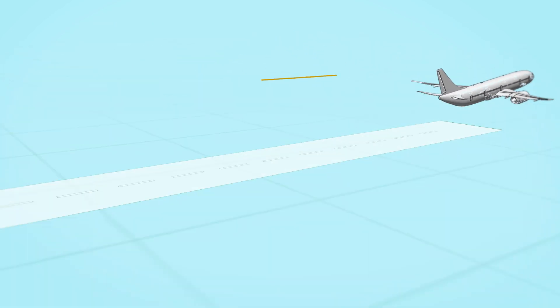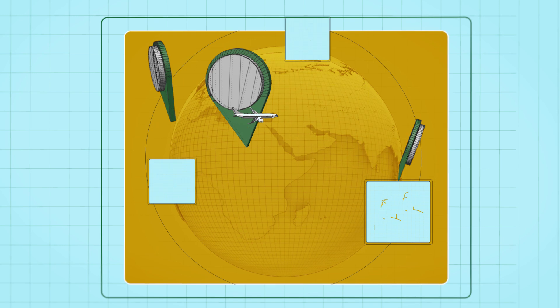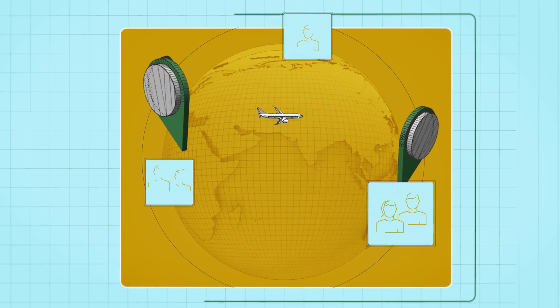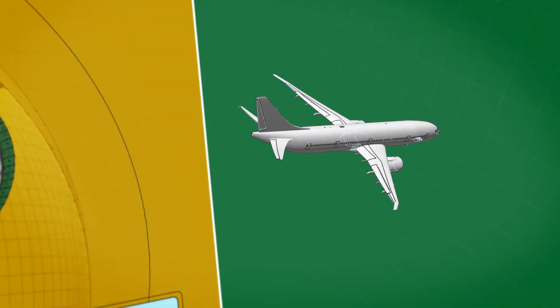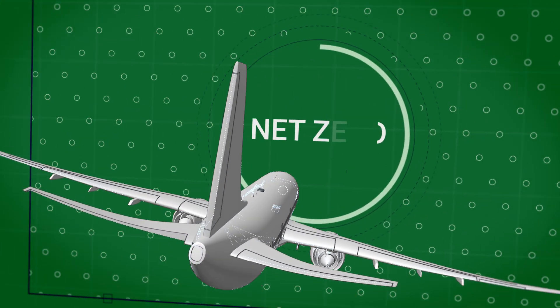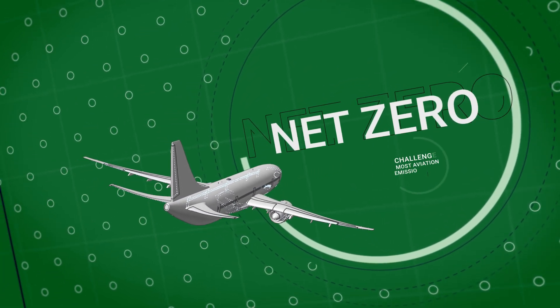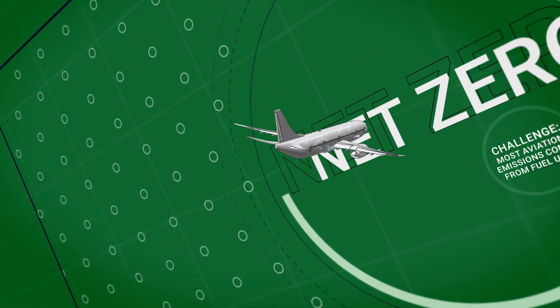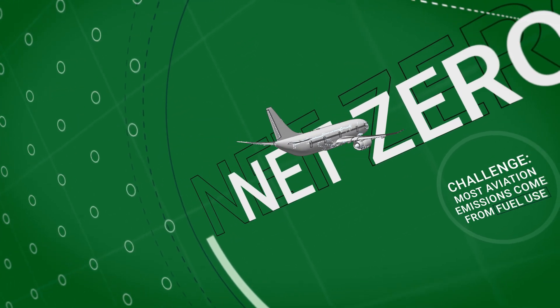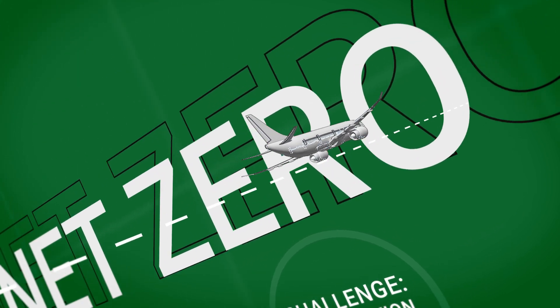As climate action takes off, our need to decarbonise intensifies. The aviation industry has committed to a long-term goal of net-zero carbon emissions. And for air travel, this is no easy task.